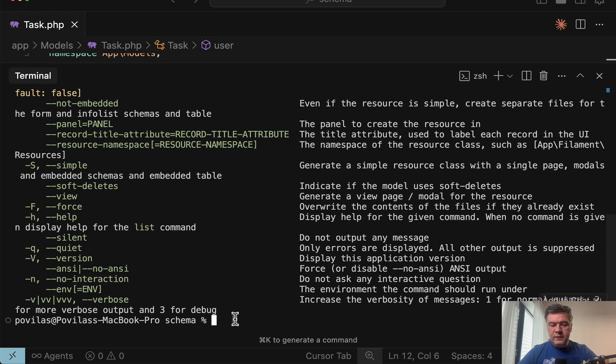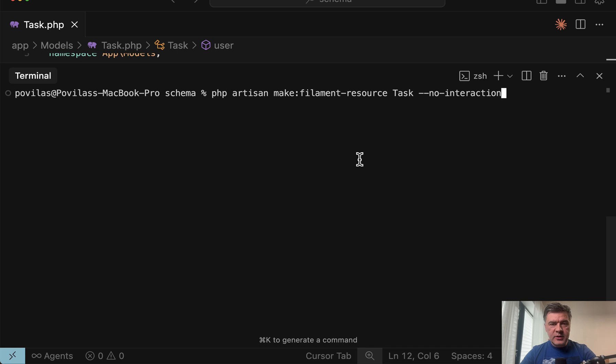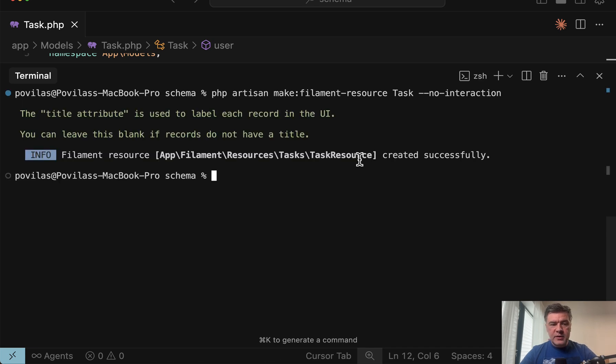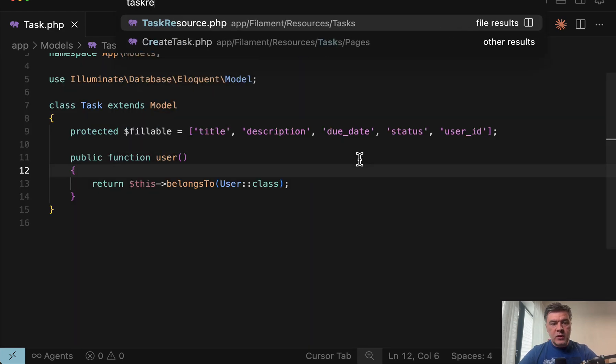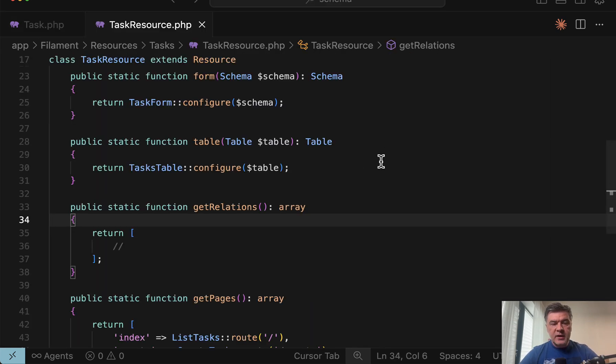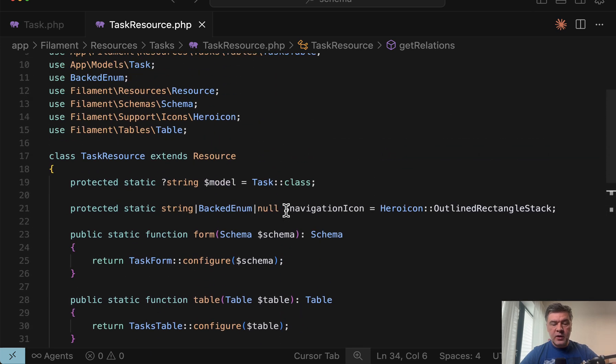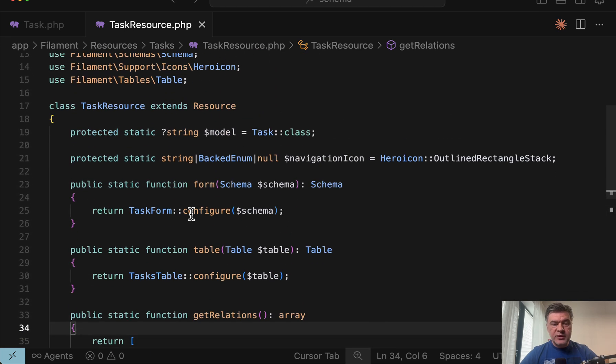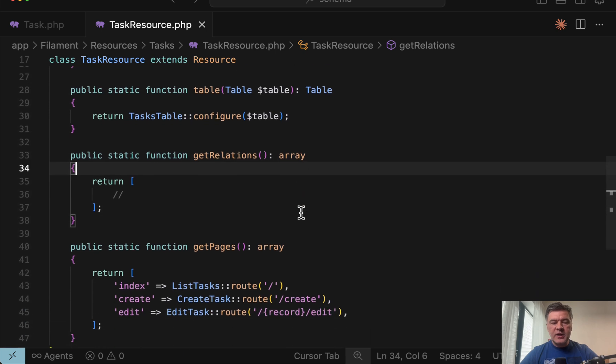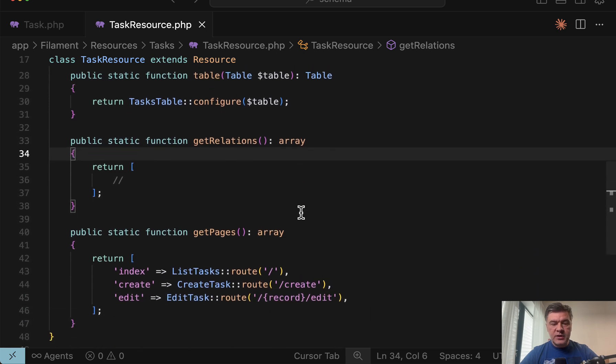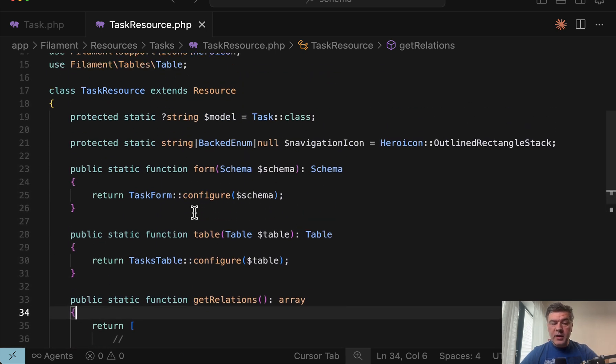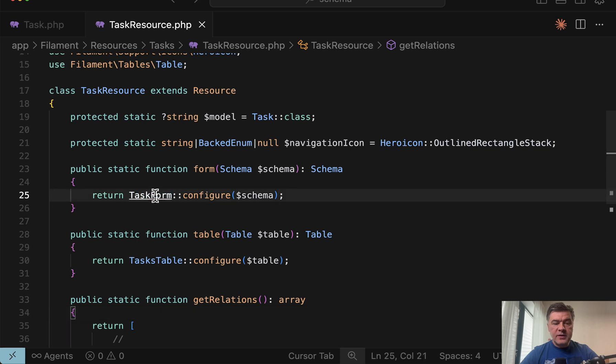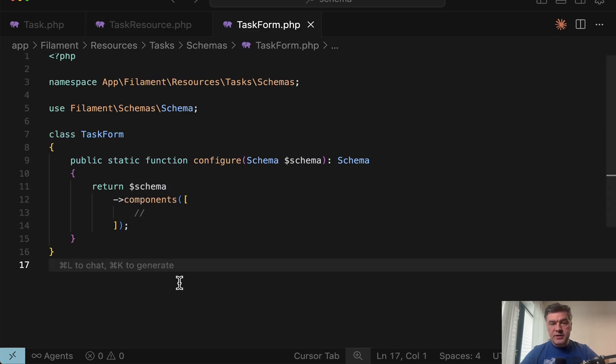But also there's no interaction command or other flag that you can specify not only to make filament resource. But in general, for example, if we run filament resource with no interaction, or you can instruct AI to do something like that. So it wouldn't ask any questions. Look what happens. No questions asked, the task resource is created and what's inside. It's the same as we did with providing empty values, no title, no info list and task resource is generated, but without the fields in the form. So you need to specify them yourselves input by input.